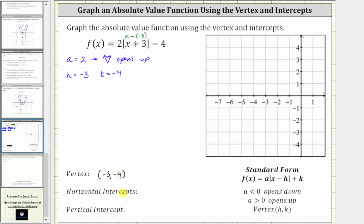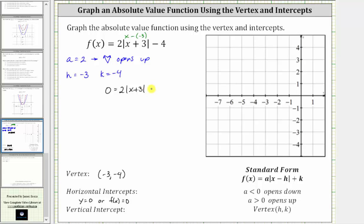Now let's determine the horizontal intercepts, or x-intercepts. Every point on the horizontal or x-axis has a y-coordinate or function value of zero, which is why, to find the horizontal intercepts, we set y equal to zero or f of x equal to zero. So if we set f of x equal to zero, we have the equation zero equals two times the absolute value of the quantity x plus three minus four.